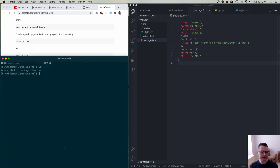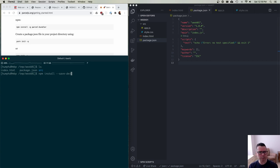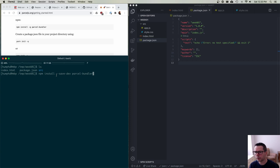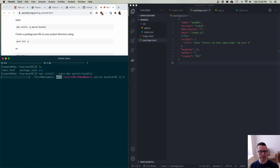Step one is to add Parcel to my project. I'm going to install it and save it to my dev dependencies as opposed to my regular dependencies, because I only need this for development. As much as you can, try to put things into dev dependencies because they're not needed when deploying. When I'm done, I'm going to have HTML, CSS, and JavaScript — I won't need Parcel at all to work with the final code.